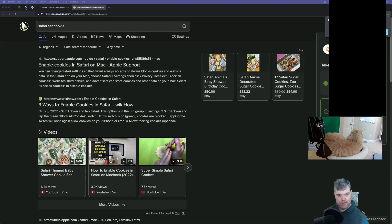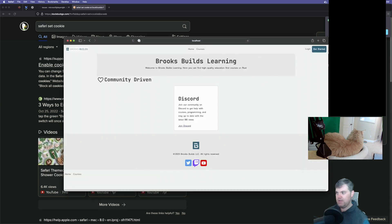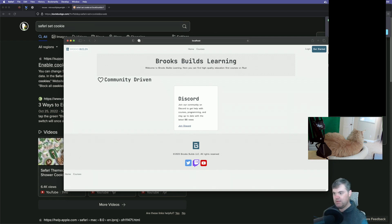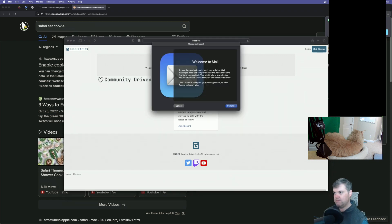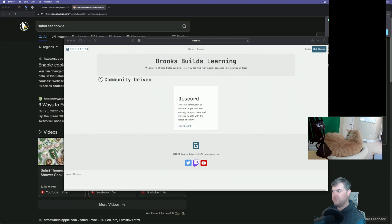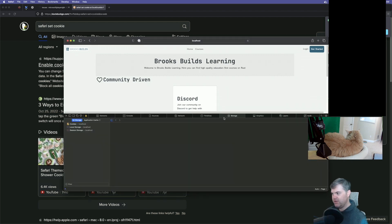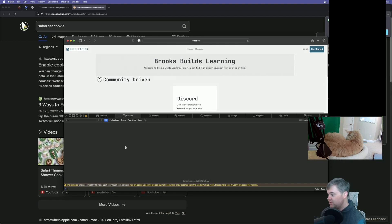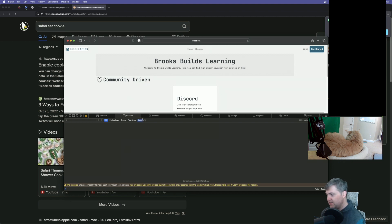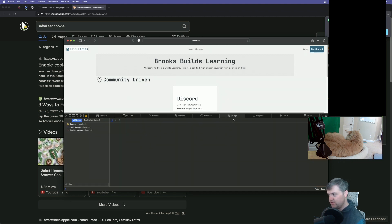Well, would you look at that — there are no cookies in here. Okay, that's our problem. How do you set cookies in Safari? Is it different? Of course it is. I bet it's different. Safari set cookie. Wait, do I have cookies disabled? Are they disabled by default? Block all cookies is not set.